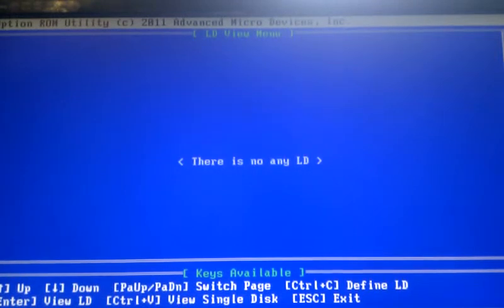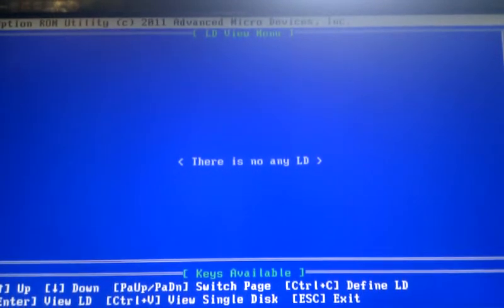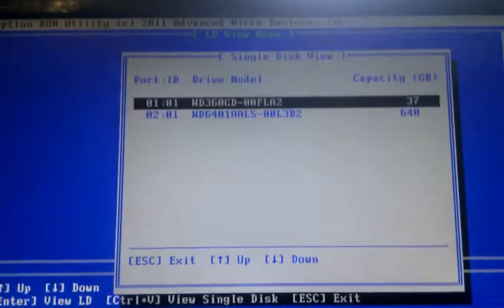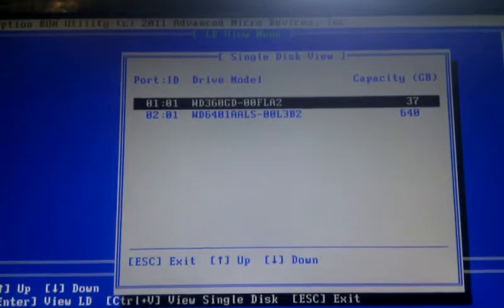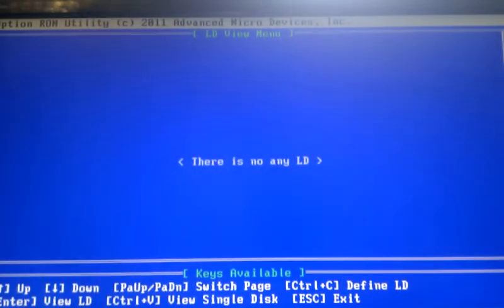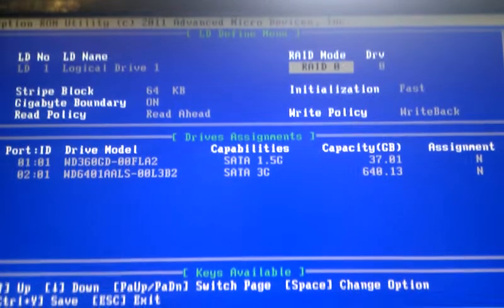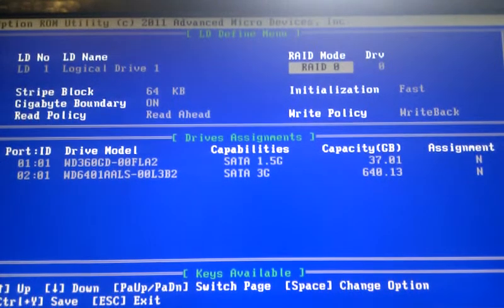Press 2 to see and define your LD. Control-D, you can view the single disk even when in the RAID array. Control-C, you can define a new RAID.